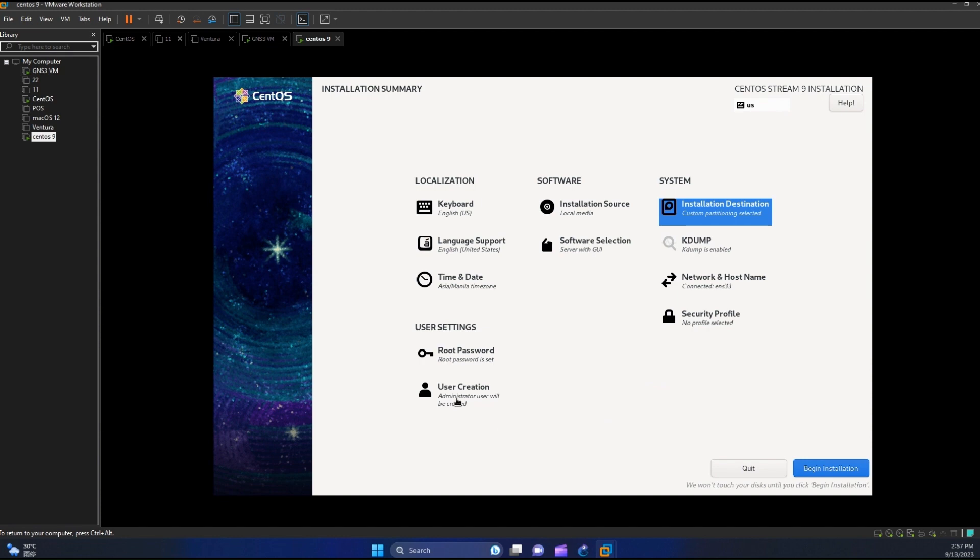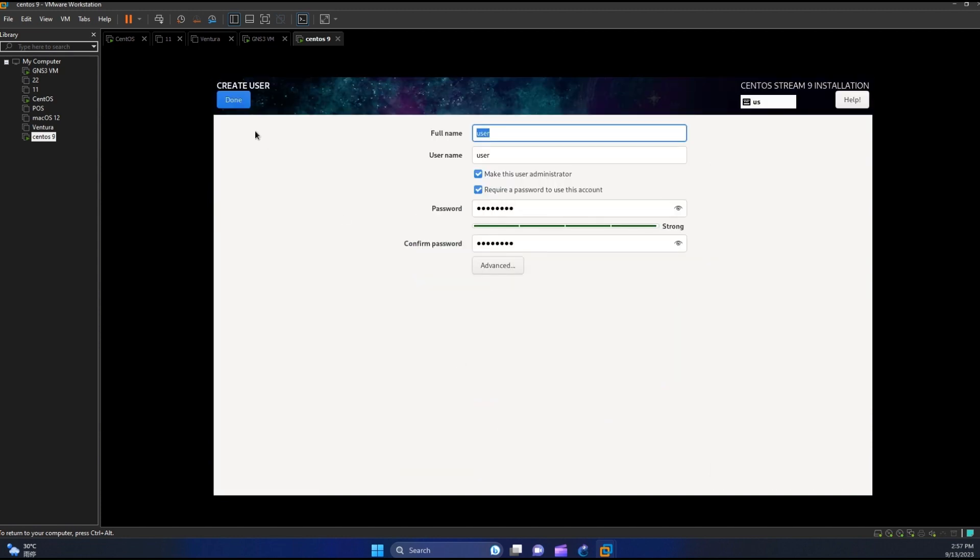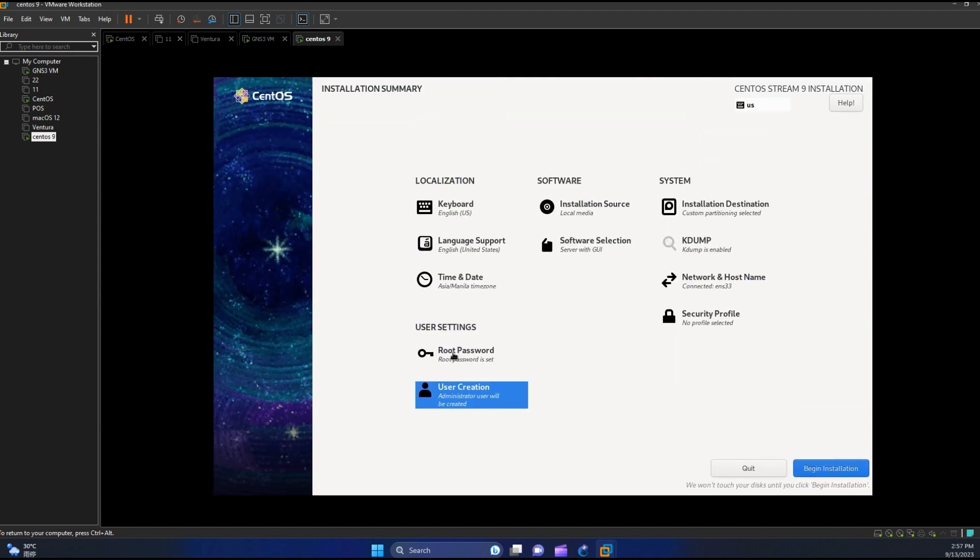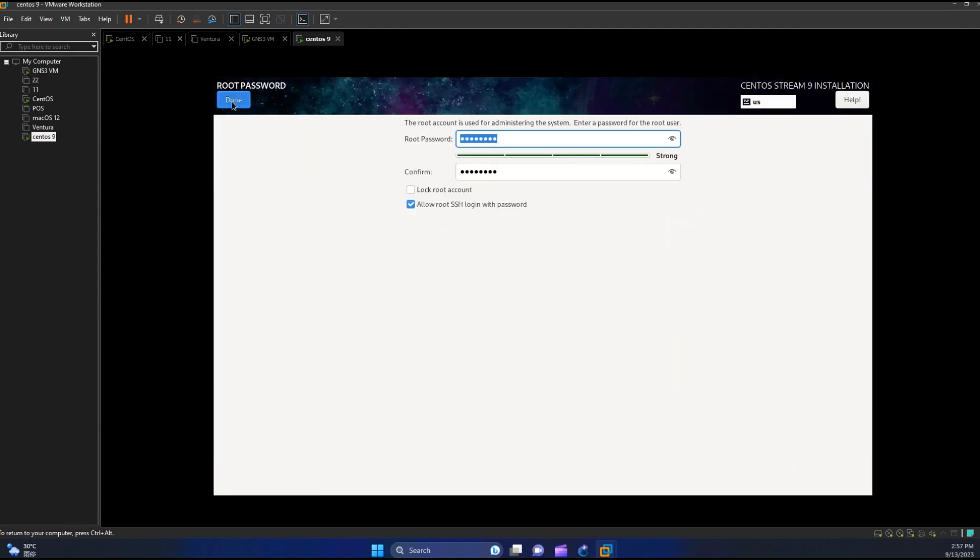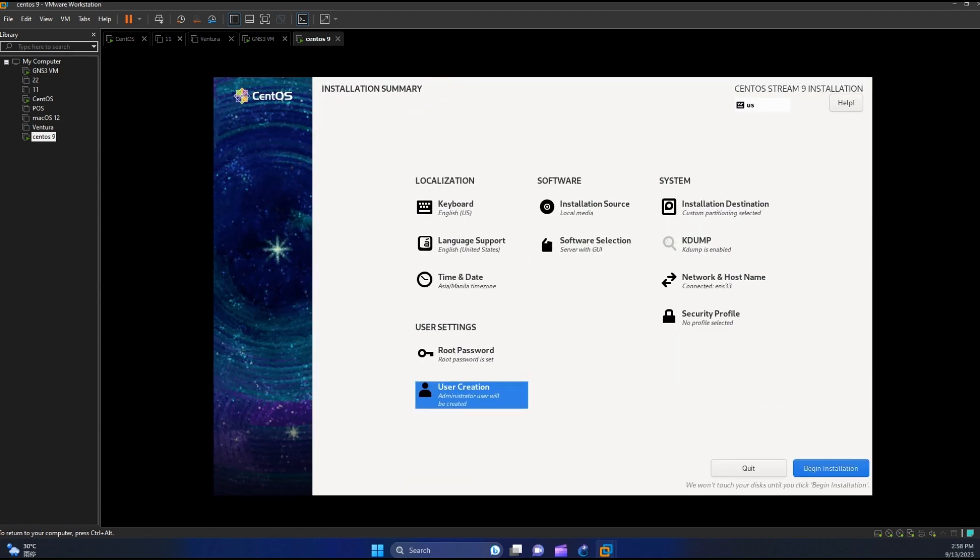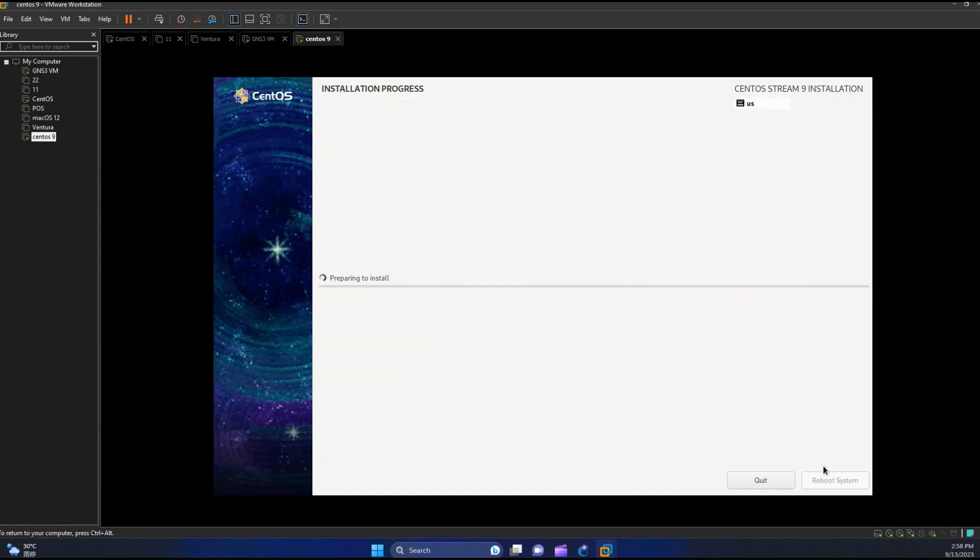Our installation is ready. We already have our alternative user and the root enabled. Let us now click begin installation. Installation will take some time so let us cut our video.